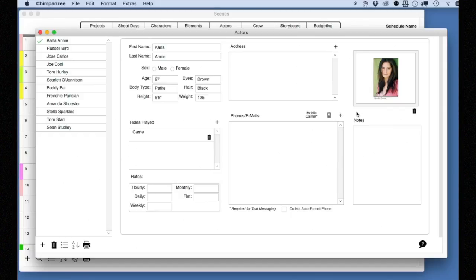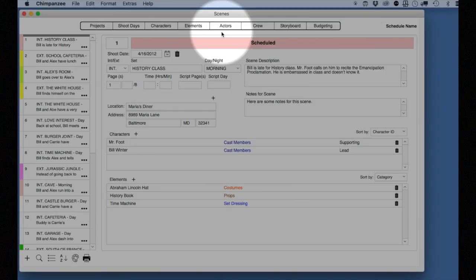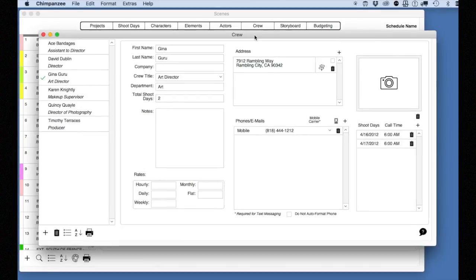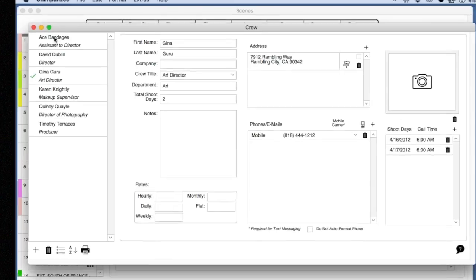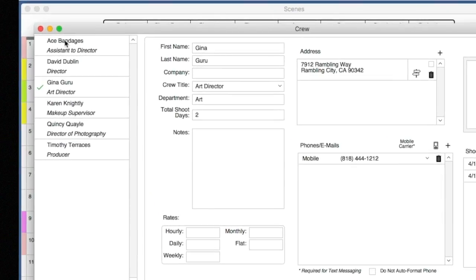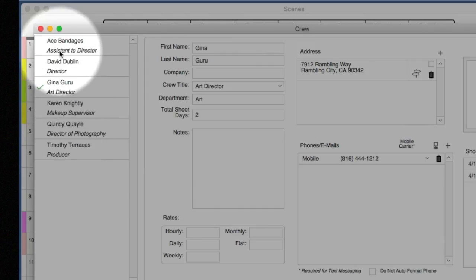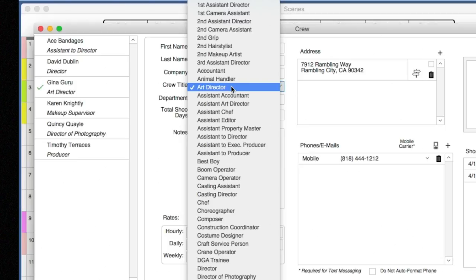Crew works very similarly to Actors. Let's go to the Crew module. Close the Actors window and select the Crew button from the toolbar. On the left, you will see a list of all your crew for this schedule. Underneath the crew name, you will see their crew title. This title can be modified here.